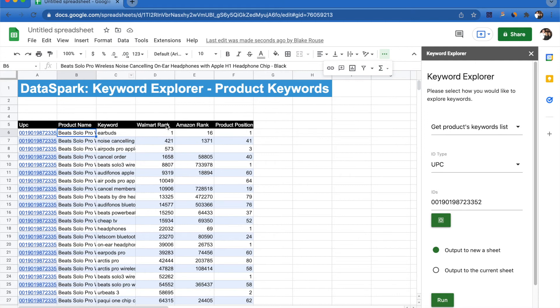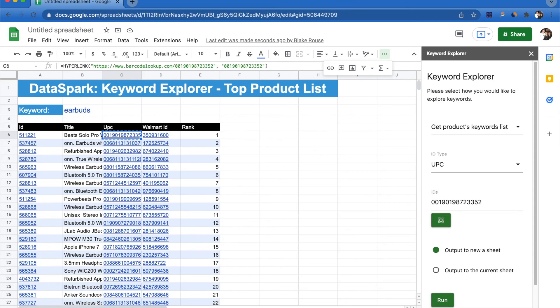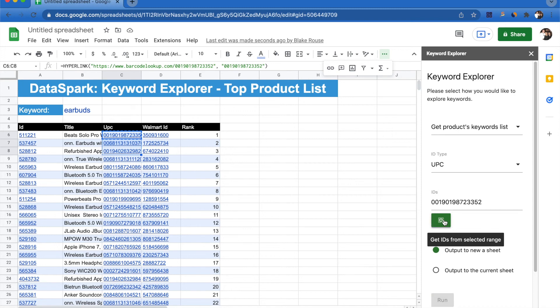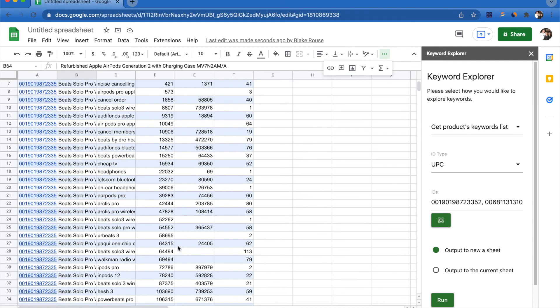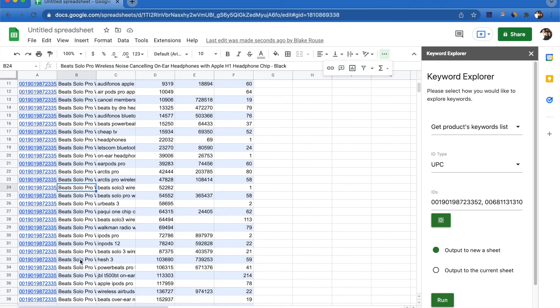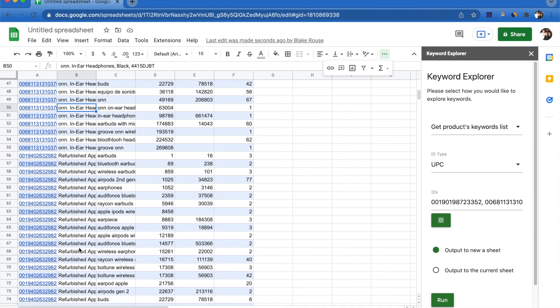If you're interested in finding more than just one product, you can come over here and select a range of UPCs and click this little button right here. With this feature, I'm able to search in bulk for a list of UPCs and populate a new sheet with the Beat Solo Pro, the ONN, the refurbished Apple AirPods, all by just using this one little selected range tool.